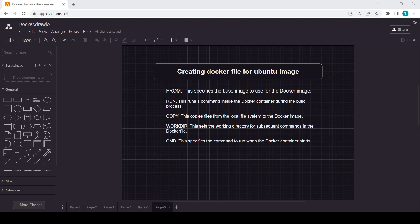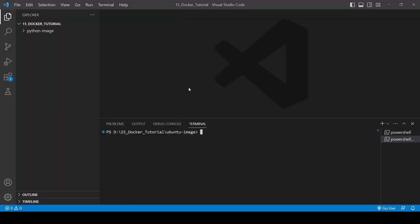So basically we will be using all these commands which you are able to see on my screen like FROM, RUN, COPY, WORKDIR, CMD. We will be using some of these commands and we will create one Ubuntu image from the Docker file, as you already saw in the previous video with Python.